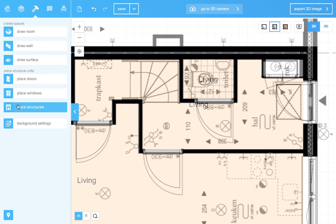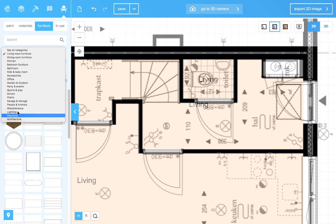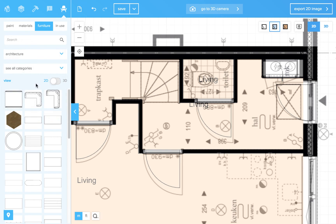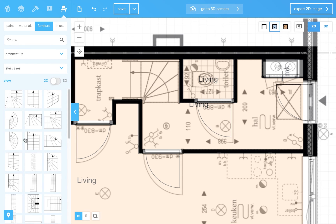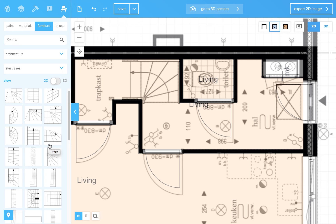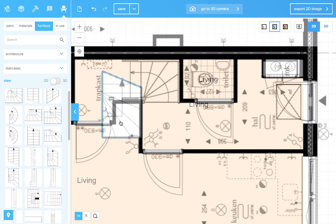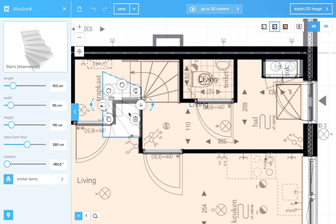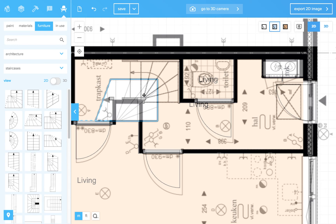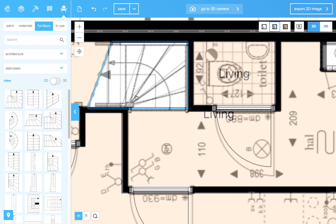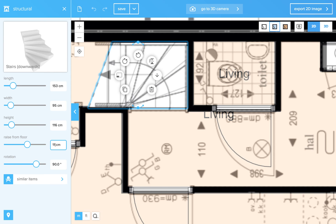There's a staircase. Staircases you can also find in the architecture section. We need one going upwards. No. Yeah, this one. This is a staircase that should be going up, but it is raised from the floor. Let's put it on 160 centimeters.